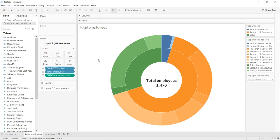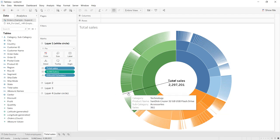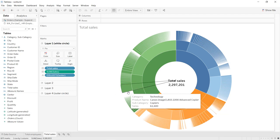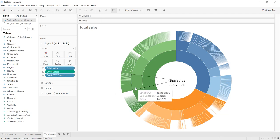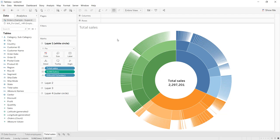The first one, as we can see in the sheet, is a three-layer chart and we are going to create it using the IBM HR employment dataset for total employees by job role in each department. The second one is for the total sales by product name in each subcategory and each category, using the Sample Superstore dataset. The links to download the two datasets are available in the description.